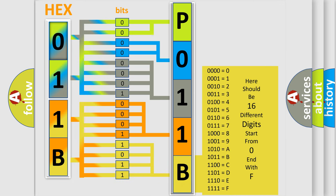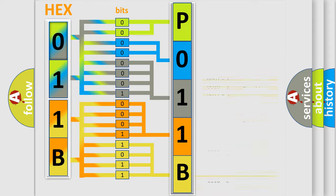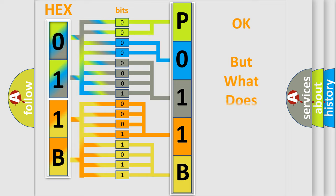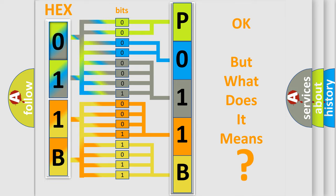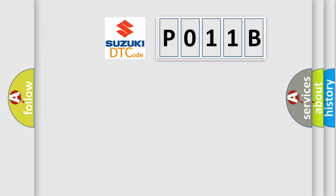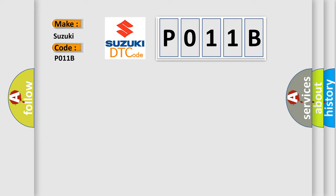We now know in what way the diagnostic tool translates the received information into a more comprehensible format. The number itself does not make sense to us if we cannot assign information about what it actually expresses. So, what does the Diagnostic Trouble Code P011B interpret specifically for Suzuki car manufacturers?